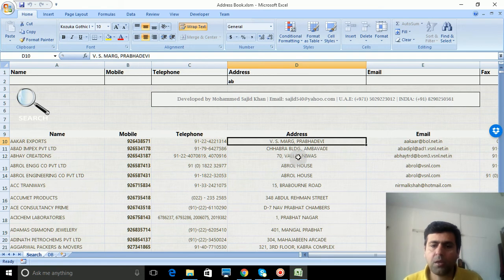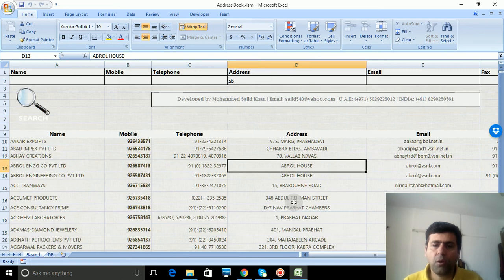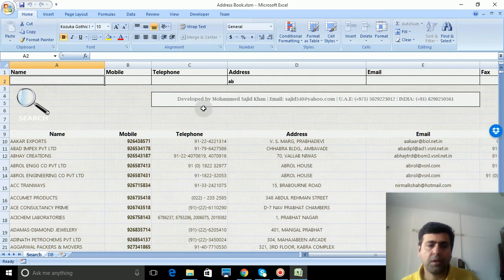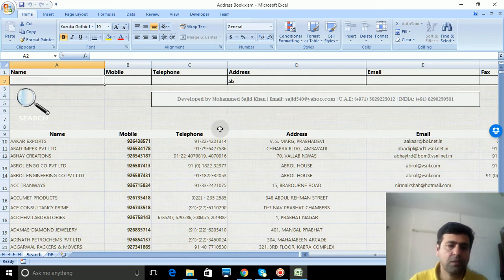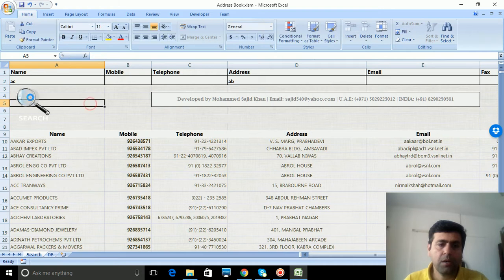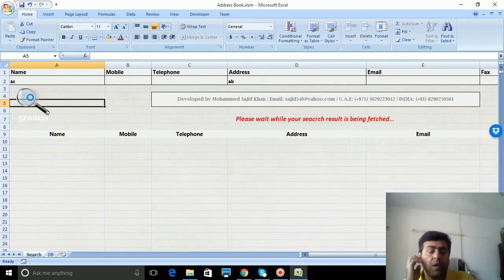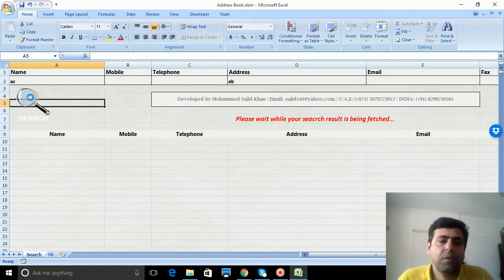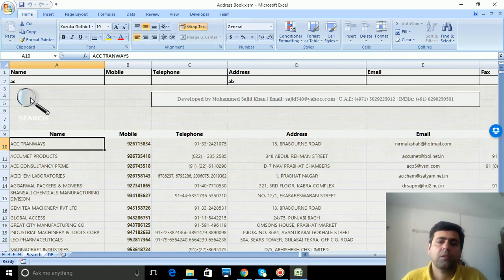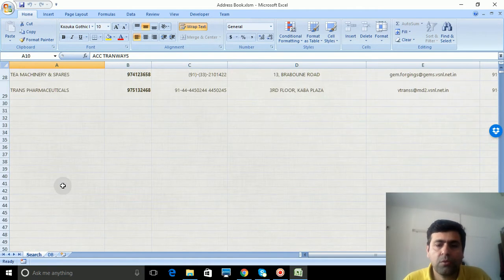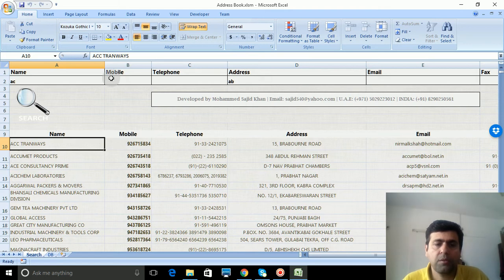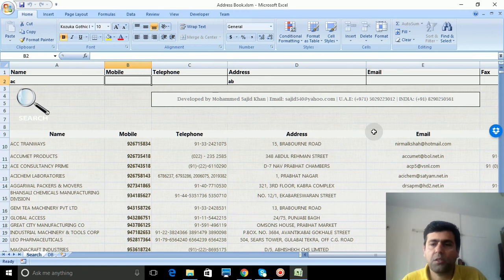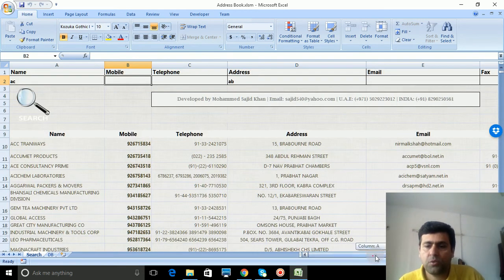It fetches all addresses with AB. Now if I want a combination of address and name, I'll put AC in the name field. It will fetch this combination: name containing AC and address containing AB. You can create many more combinations using these filters.